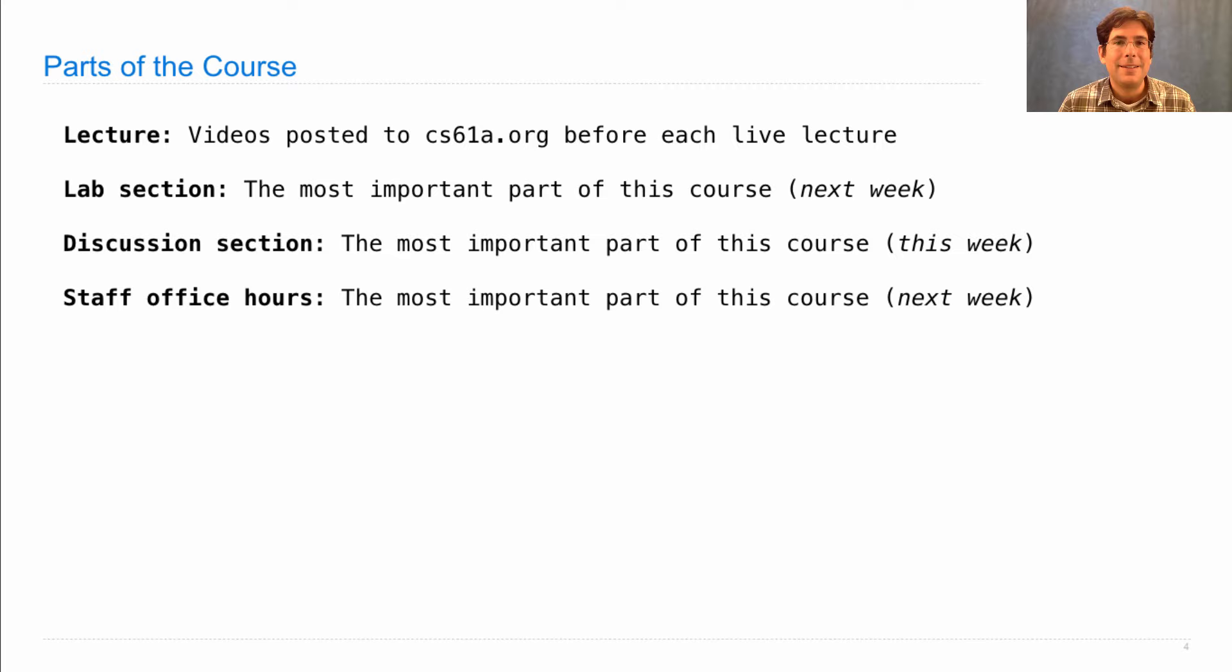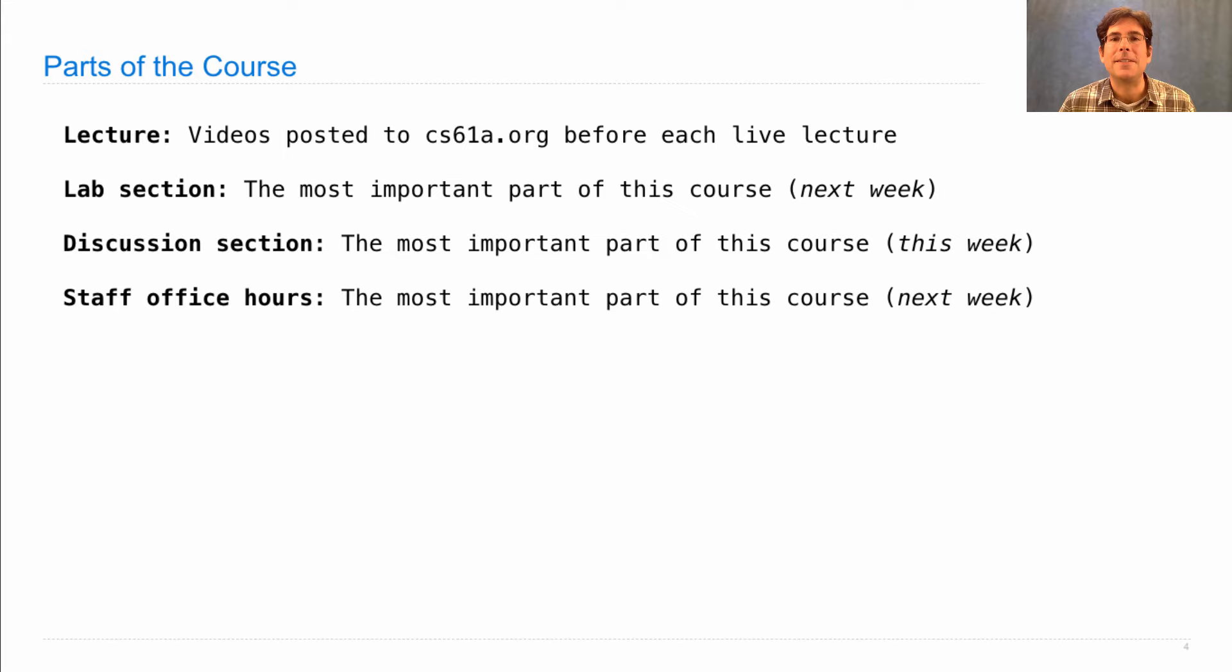Now, I listed all of these as the most important part of this course, and they're all true, but for different people. So you're not going to know what works best for you, whether it's lab or discussion or office hours, until you try them all. So please do that and figure out what support in this course works best for you.